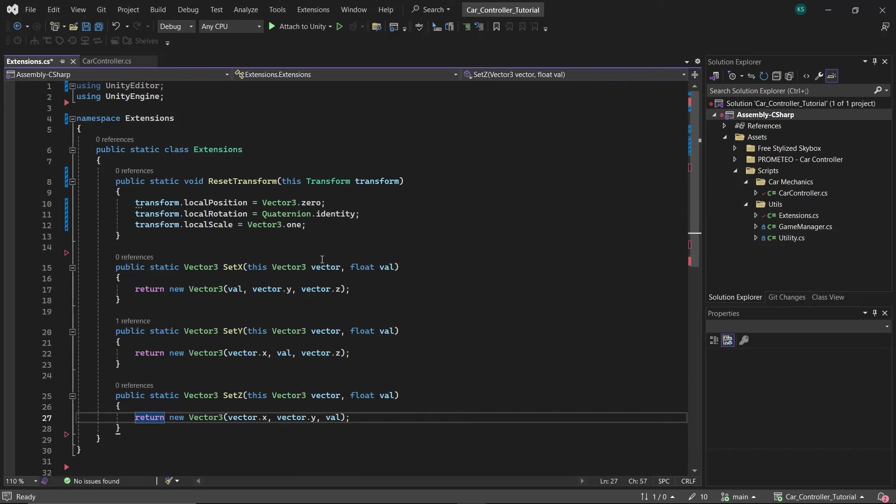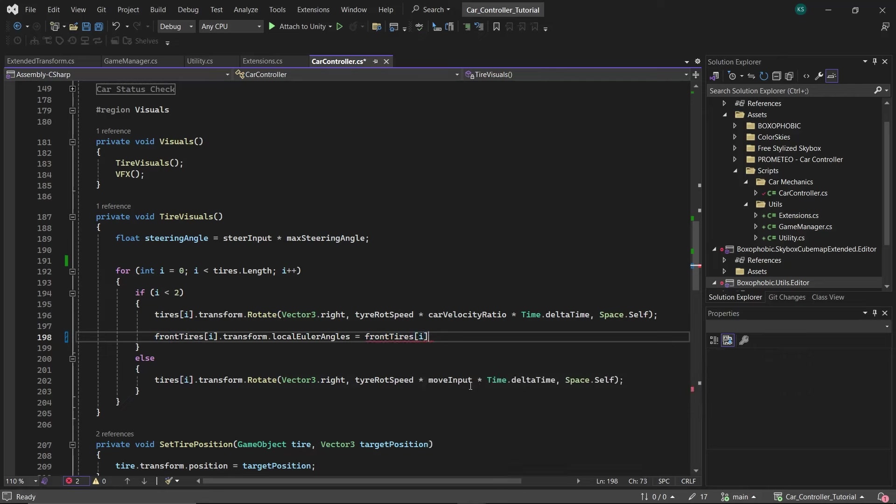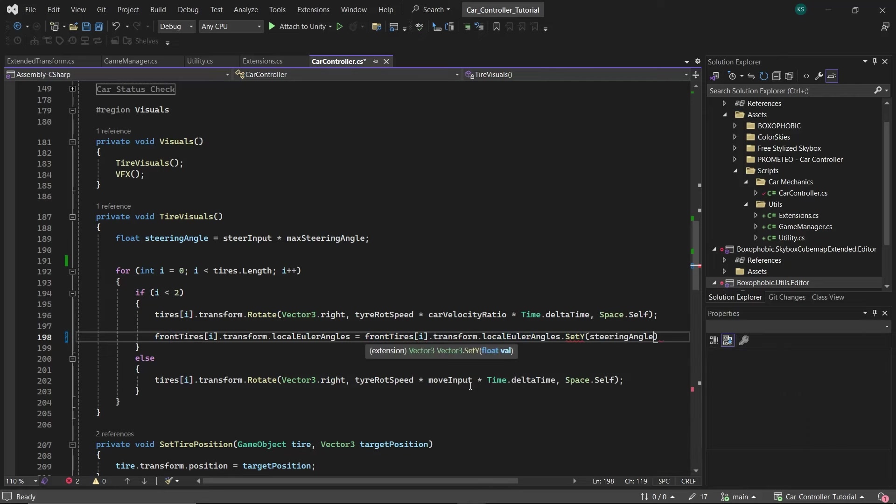And now, we can easily change value in one axis only while leaving the others unchanged. Now swap the old logic with this function, and it will work same as before, but with a lot less code.